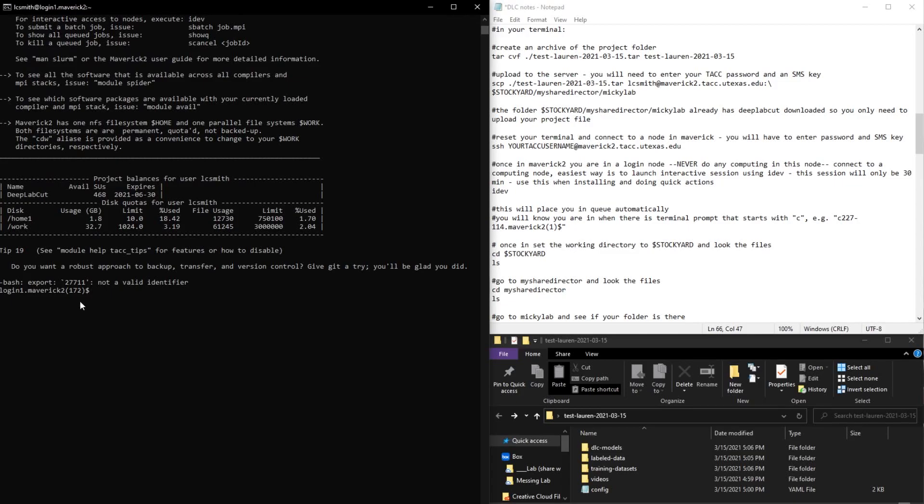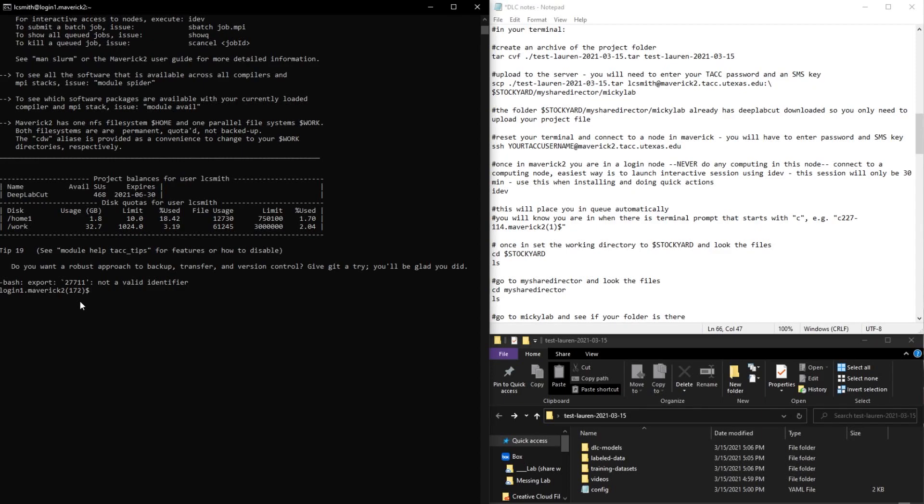So right now we're on a login node, and you can look at your files and change your files around within the login node. But whenever you want to do some actual computations, you cannot do this in the login node, but I'll cover how to do that in a later video. So for now, we just want to check and see if our files are there.